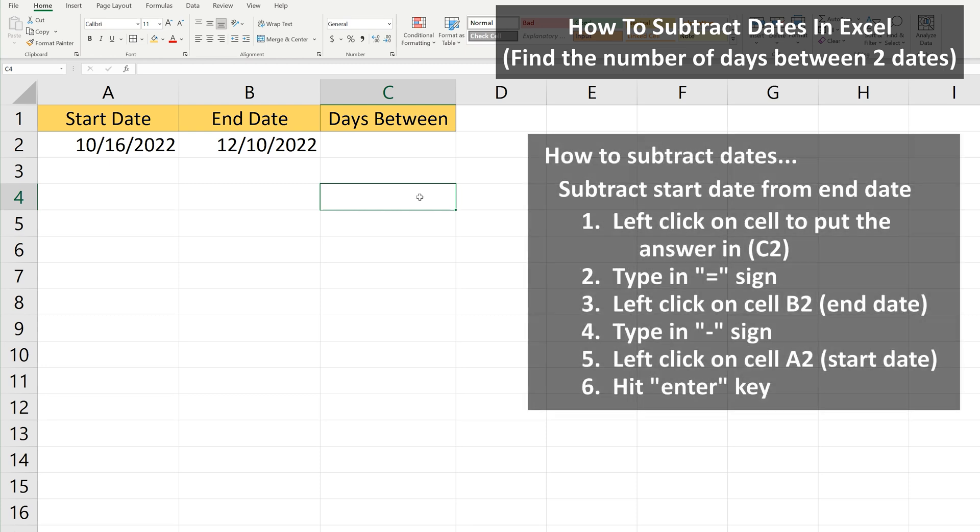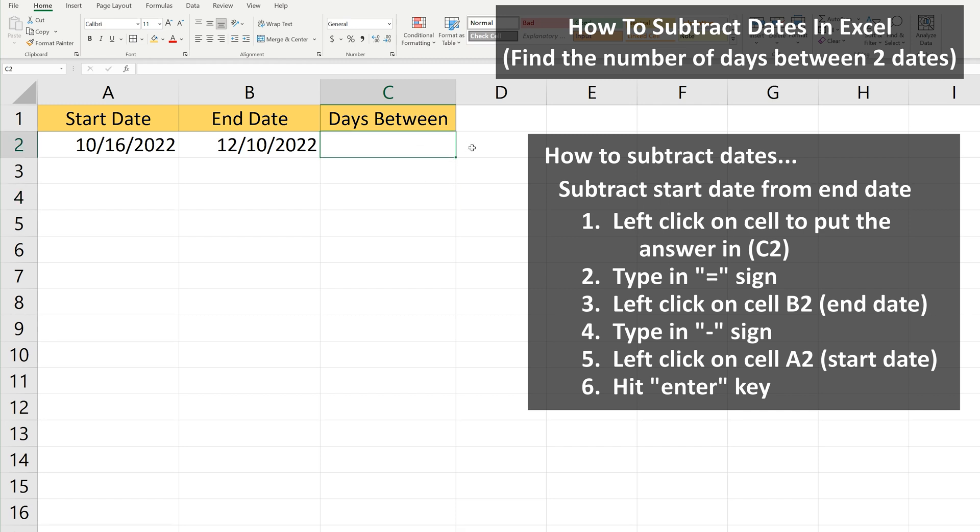For the first row, row 2, we start by left clicking on cell C2 so it is highlighted. Then we type in an equal sign.